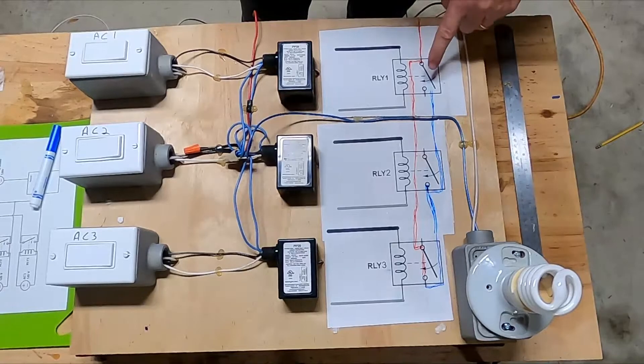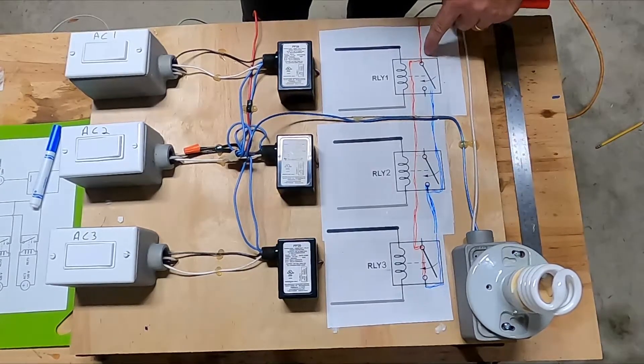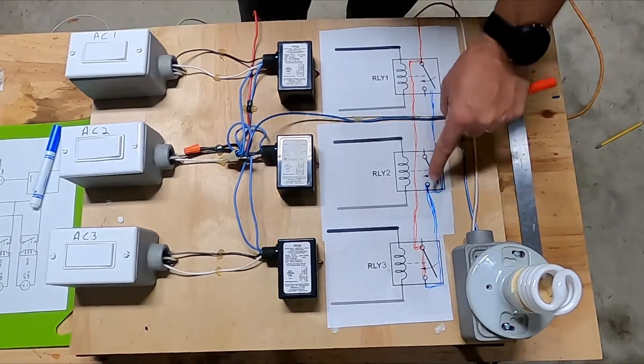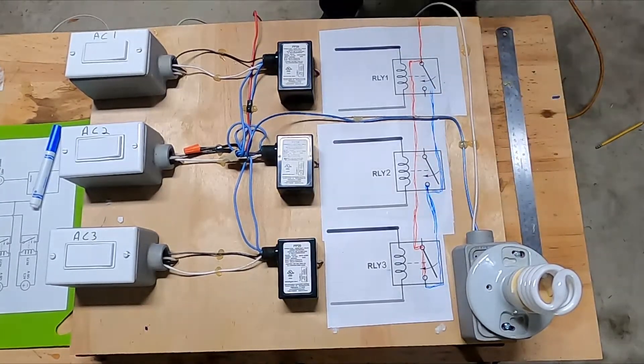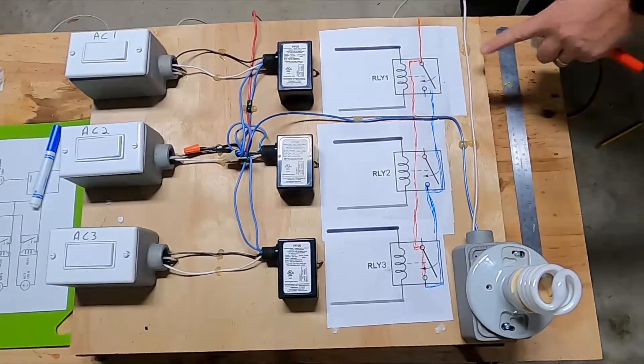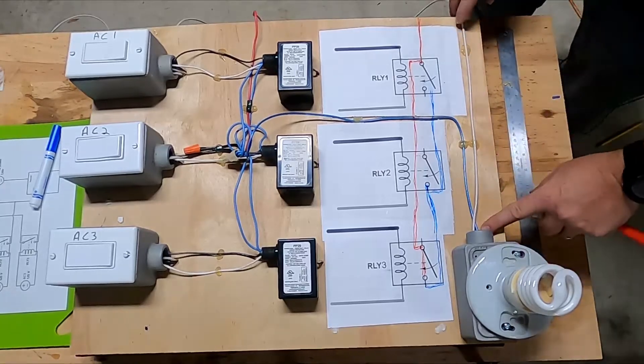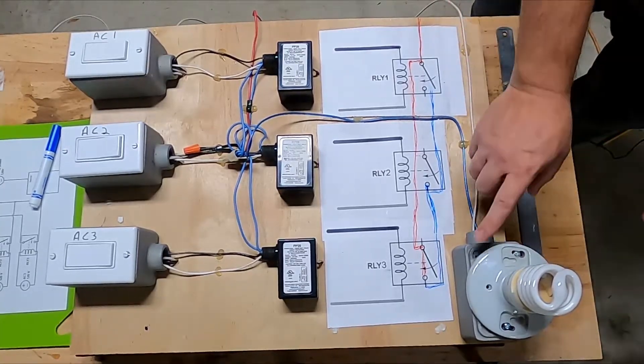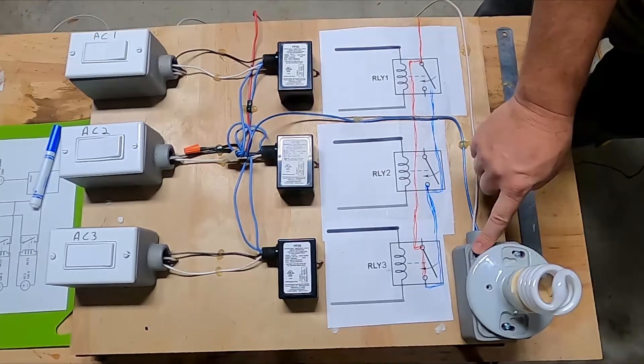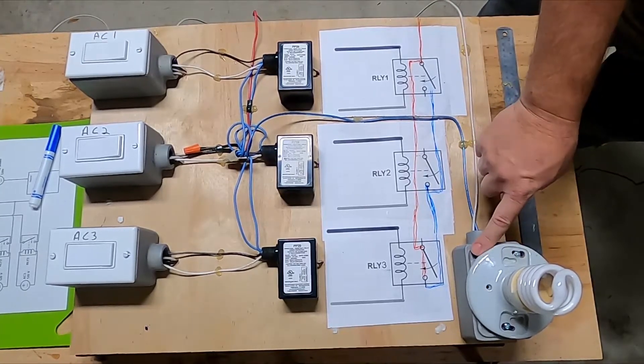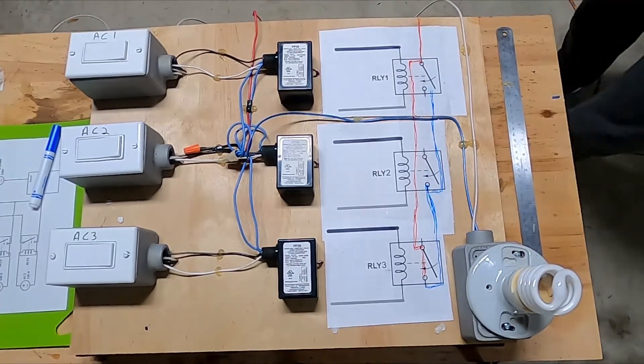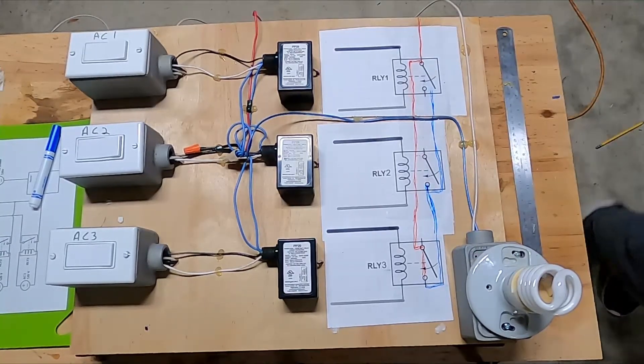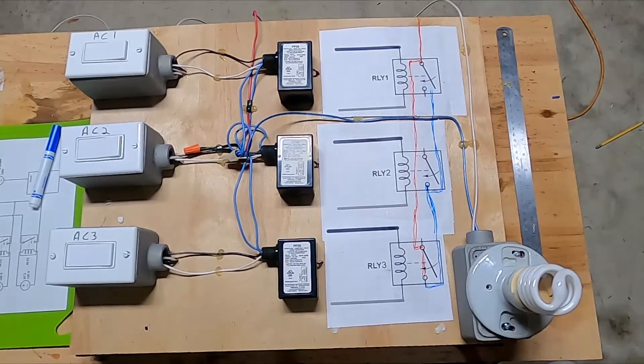You don't need a neutral on the contact side of the relay. So your neutral is going to be independent. That just goes straight to your motor, to your load.